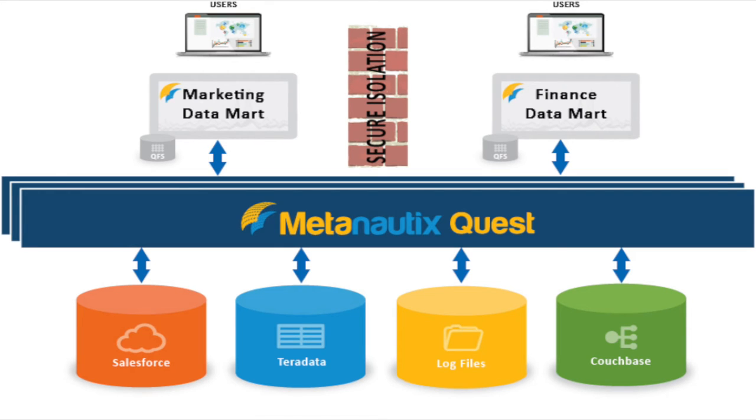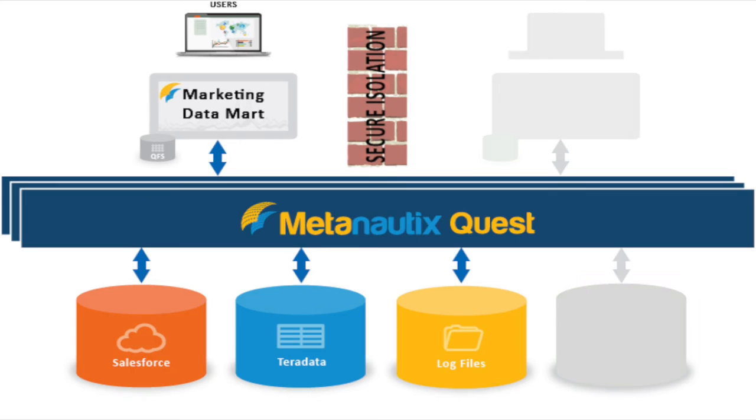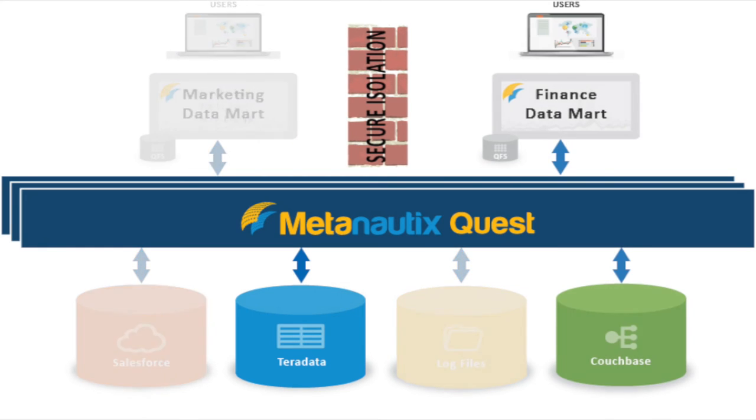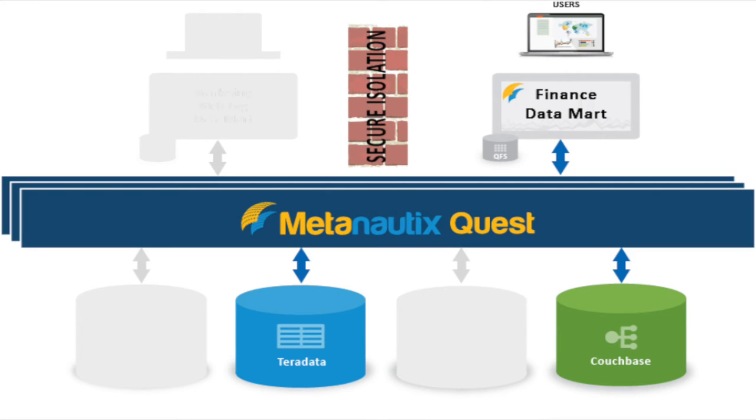In this example, the marketing data mart is combining web log file data joined with Salesforce campaign data joined with user information stored in Teradata. The finance data mart combines store sales data also stored in Teradata with product catalog nested repeated data stored in Couchbase.